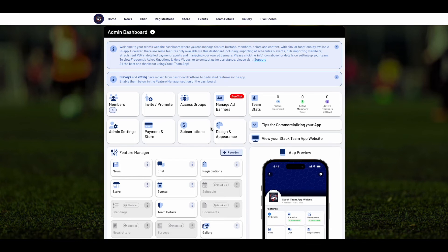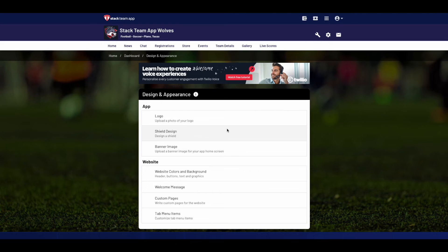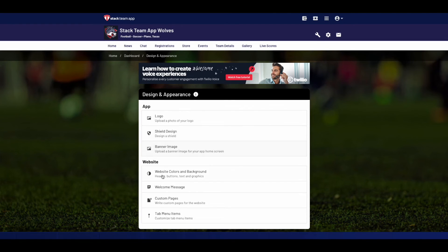If you would like to change the design or appearance of your app or website, click on the Design and Appearance tab. Here you can upload a logo, change your colour scheme, and much more.